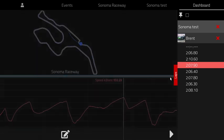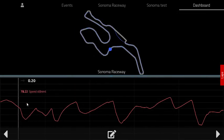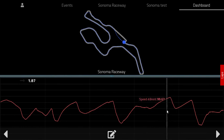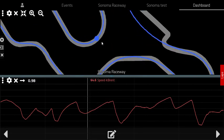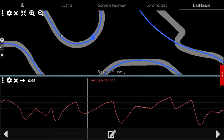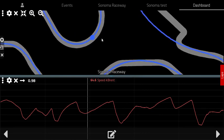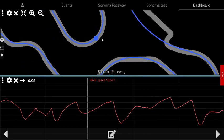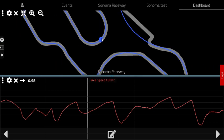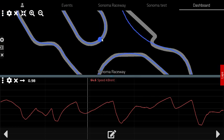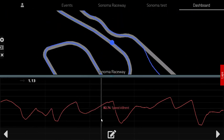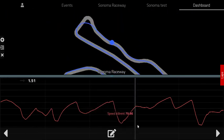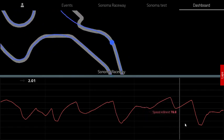Once you do that you're presented with a line chart and a track map. You can zoom in with the track map. Here I'm on the desktop version so I'm using the scroll wheel to zoom in and out. For the mobile version you would just use pinch zoom with two fingers. When you zoom in you can get some good detail about the driven line that you've taken.